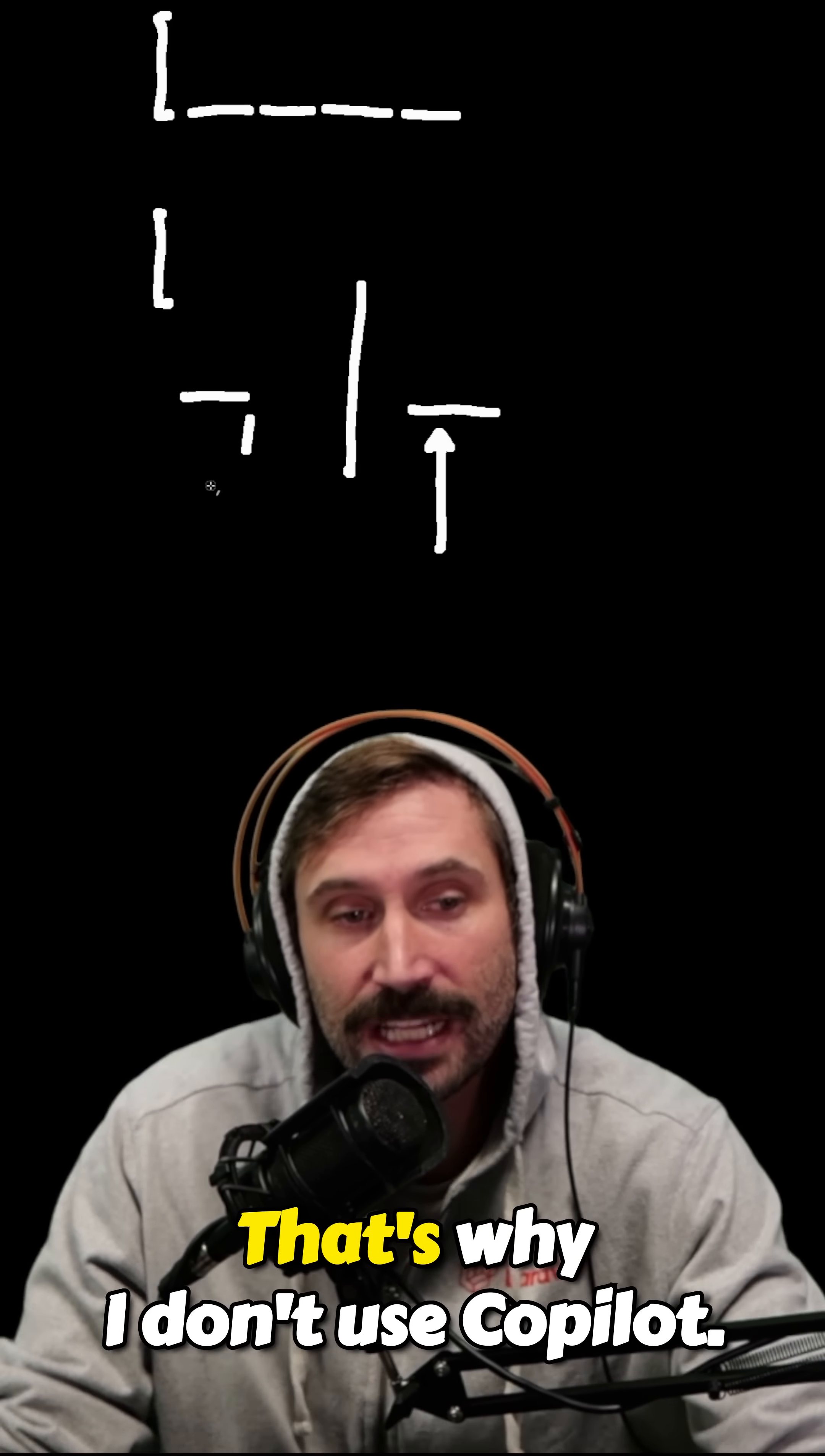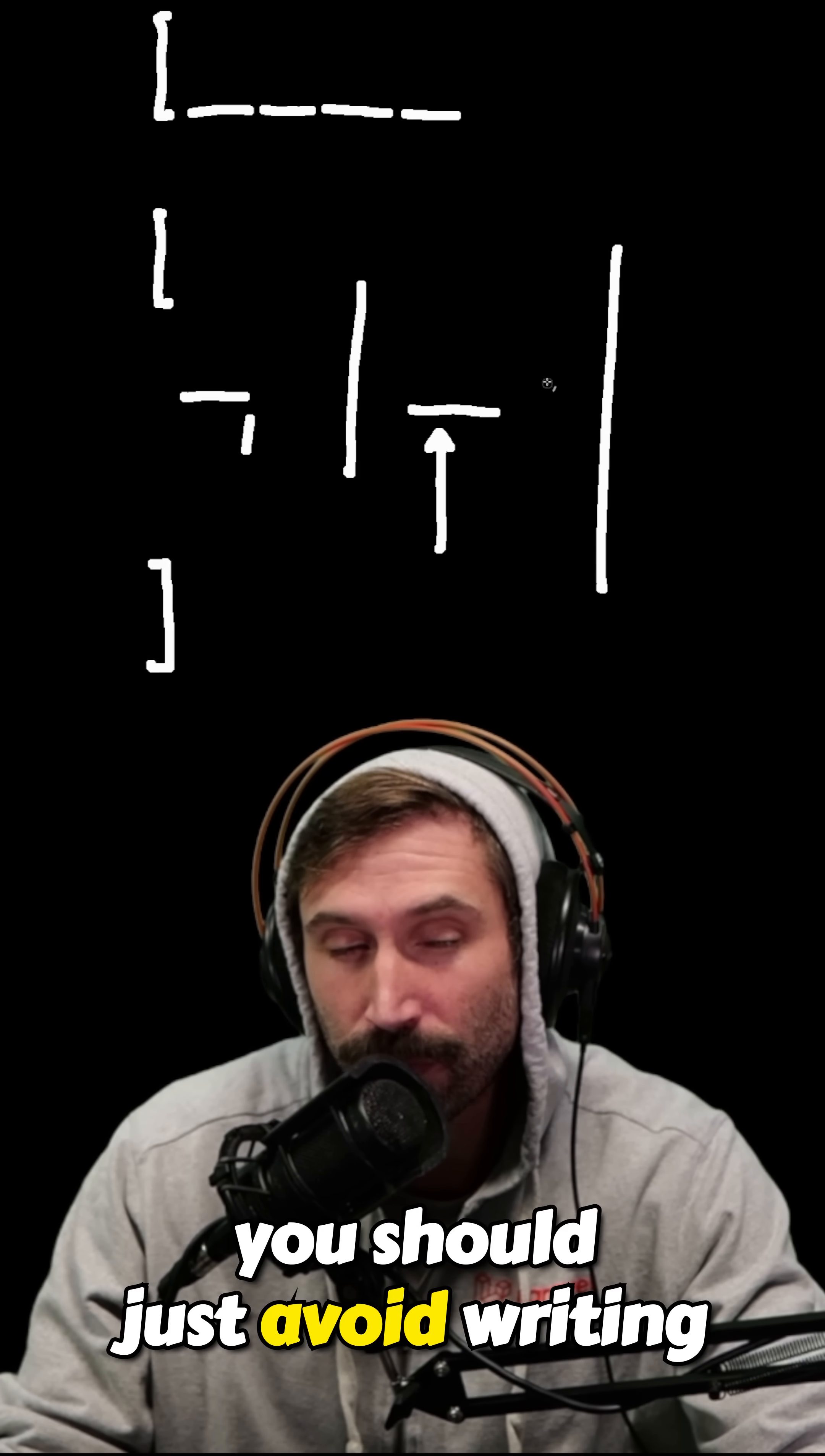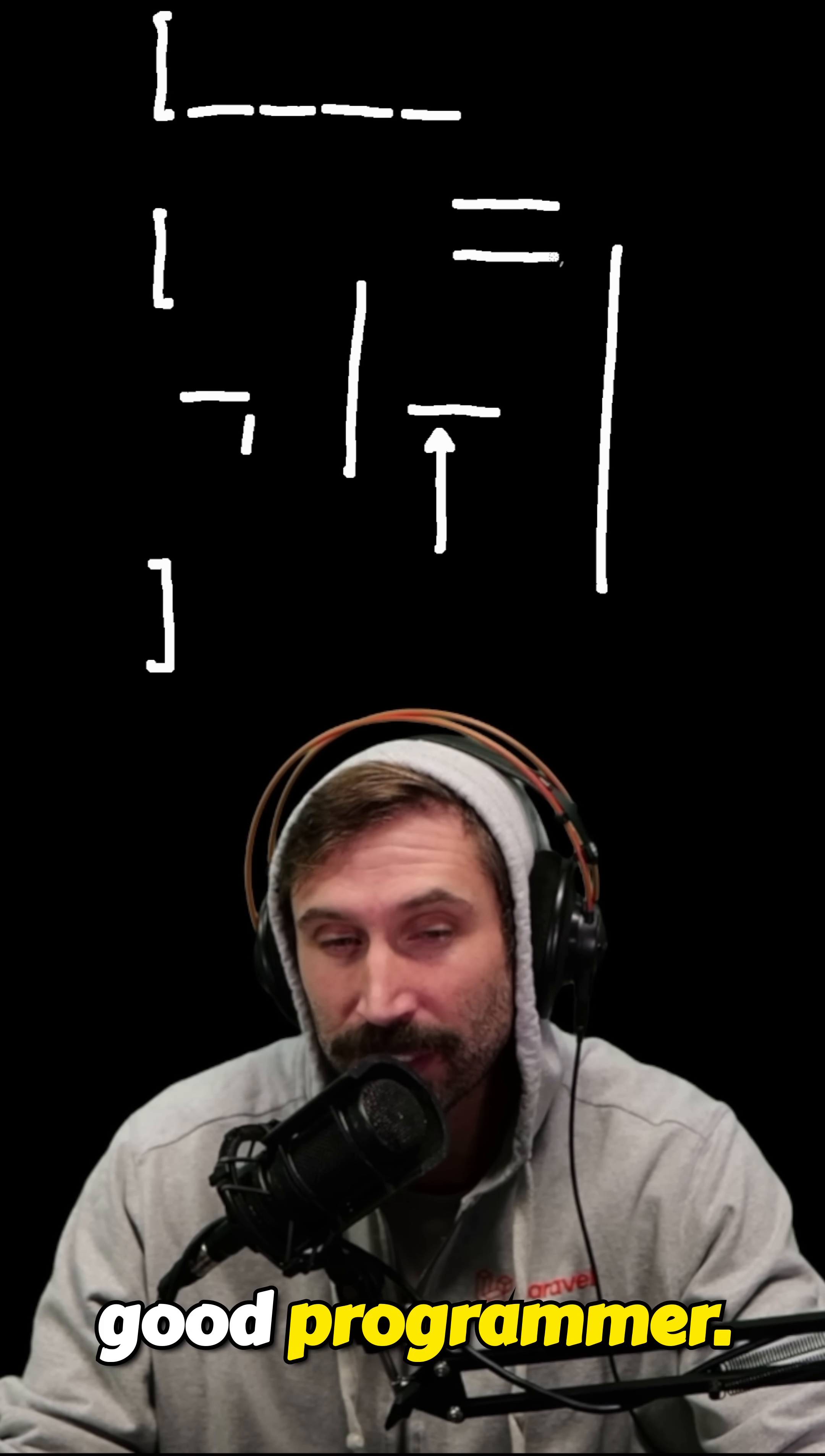So there you go. That's why I don't use Copilot. It's not a pretension thing, it's none of that stuff. I think if you're new, you should just avoid using Copilot because you just want to learn the syntax, you want to be engaged, you want to become a good programmer.